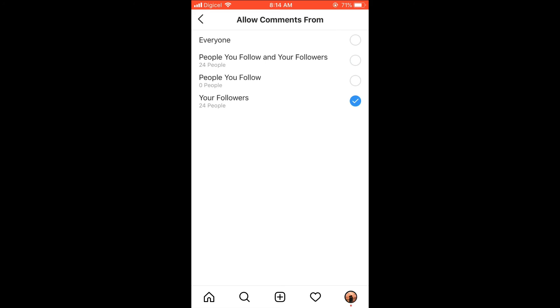So you can select 'Your Followers,' 'People You Follow,' or 'People You Follow and Followers.' And any one of the bottom three that you select, it will show that limited comments. But if you select 'Everyone,' then it won't be limited.